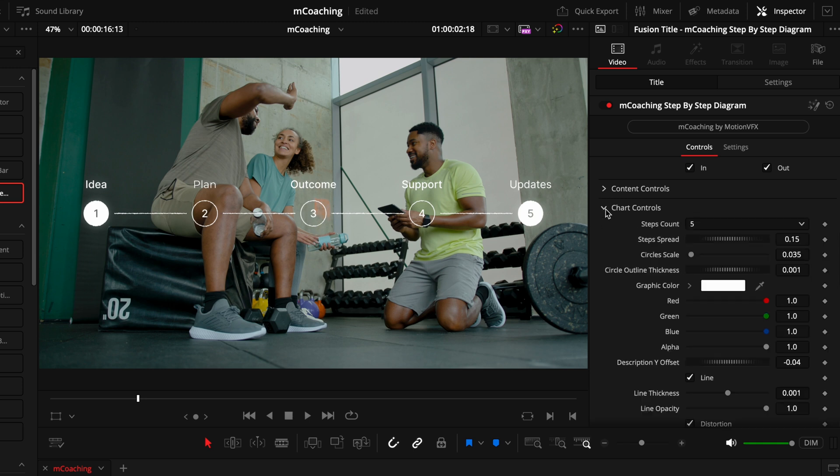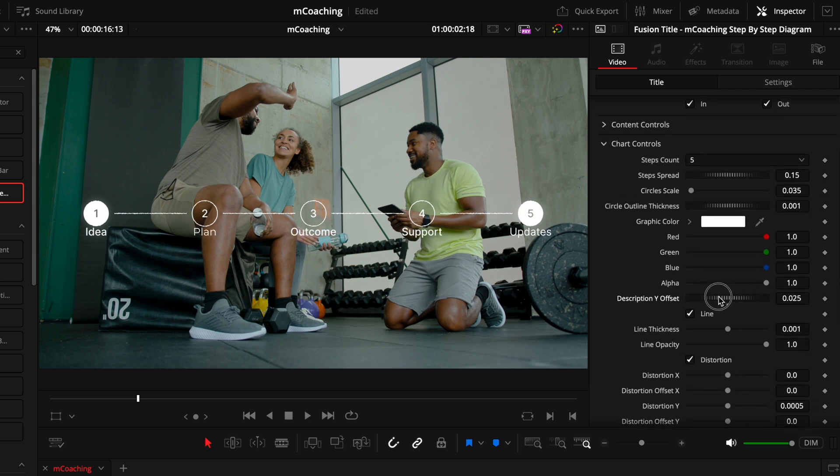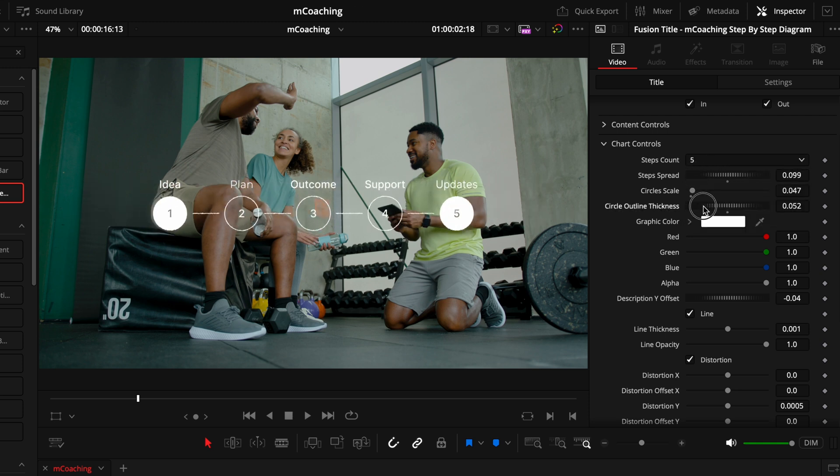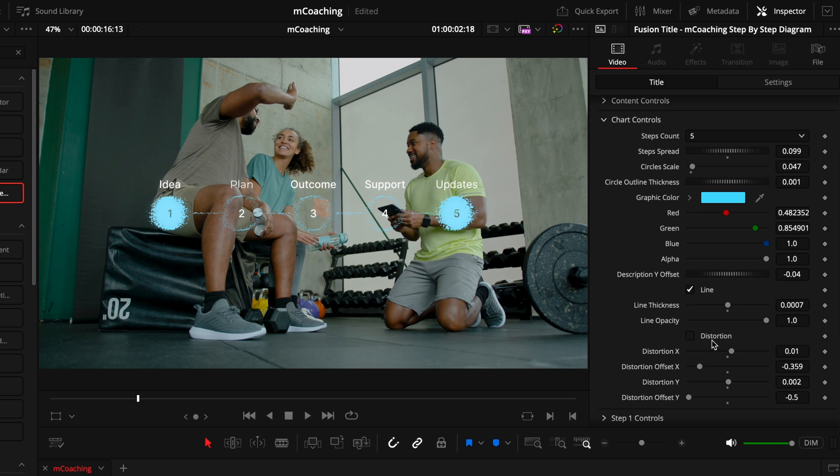So first up is the chart controls, which controls the actual diagram settings. So the amount of steps, how far away they're spread, the sizing, the thickness, the colors, everything you need to really fine-tune it to how you like it. And then what's super cool about this title in particular is the distortion effect. Playing around with that can allow you to get some super creative results.